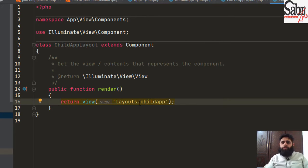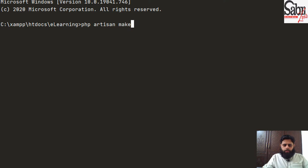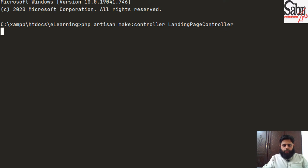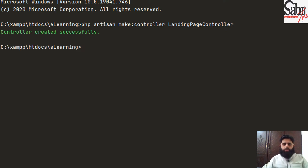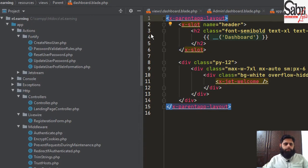Now we will create a controller. I'll run PHP artisan make:controller LandingPageController. Controller created successfully. We will go to this controller and create three functions that specify which user goes to which landing page.